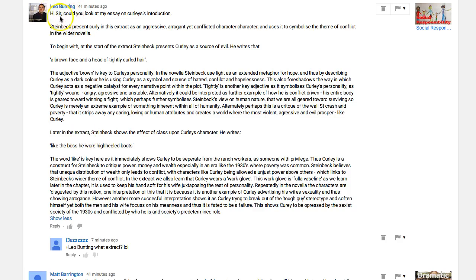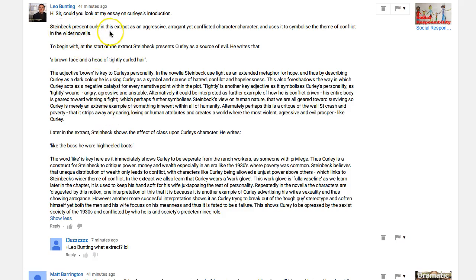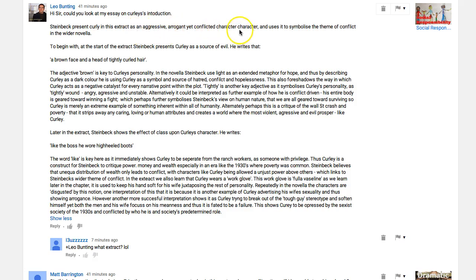Leo Bunting asks: could you look at my essay on Curley's introduction? It does look very short but let's see how you do. 'Steinbeck presents Curley' — please don't forget the capitals, the examiner will go nuts. And look at how you've changed the spelling in this extract — 'as an aggressive, arrogant yet conflicted character.'